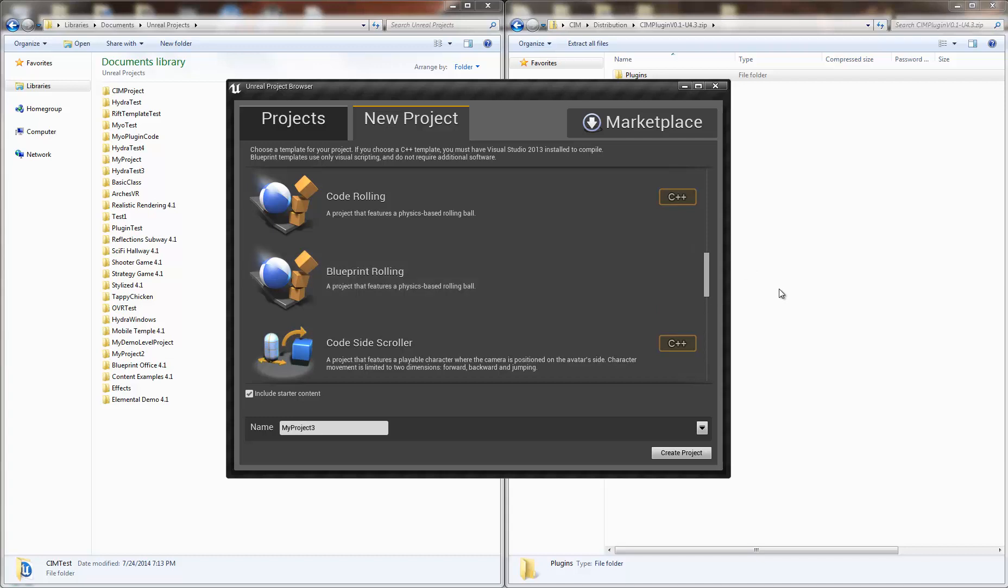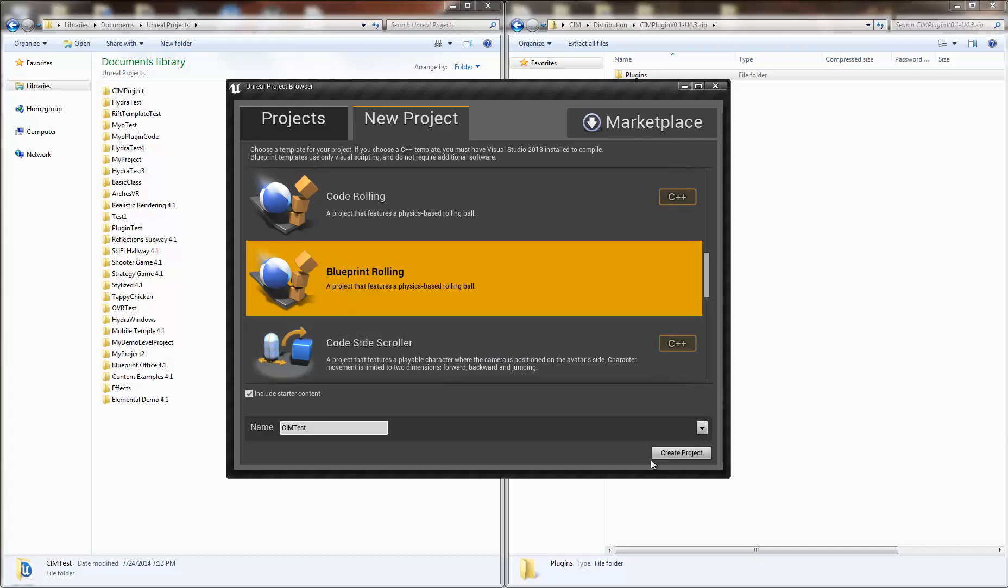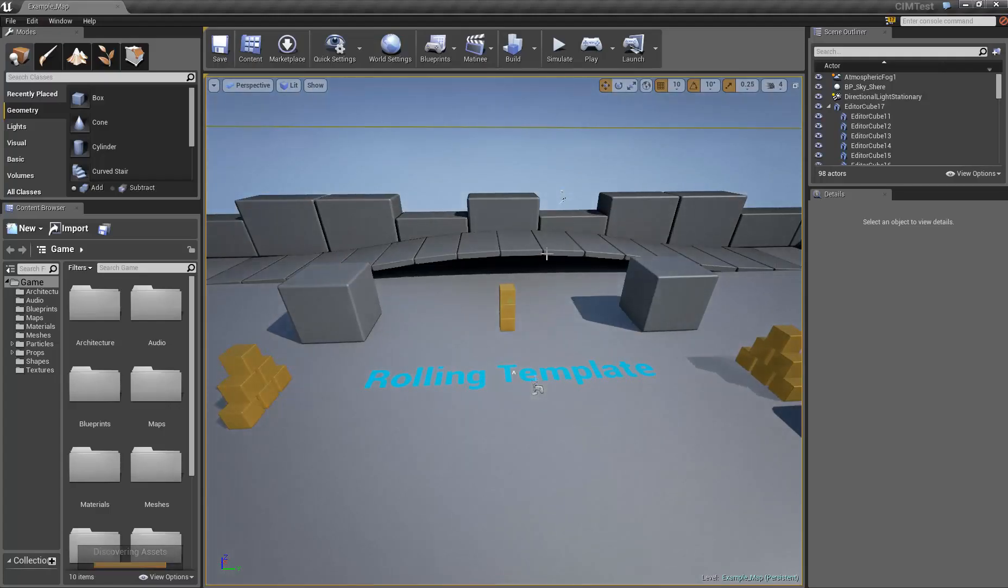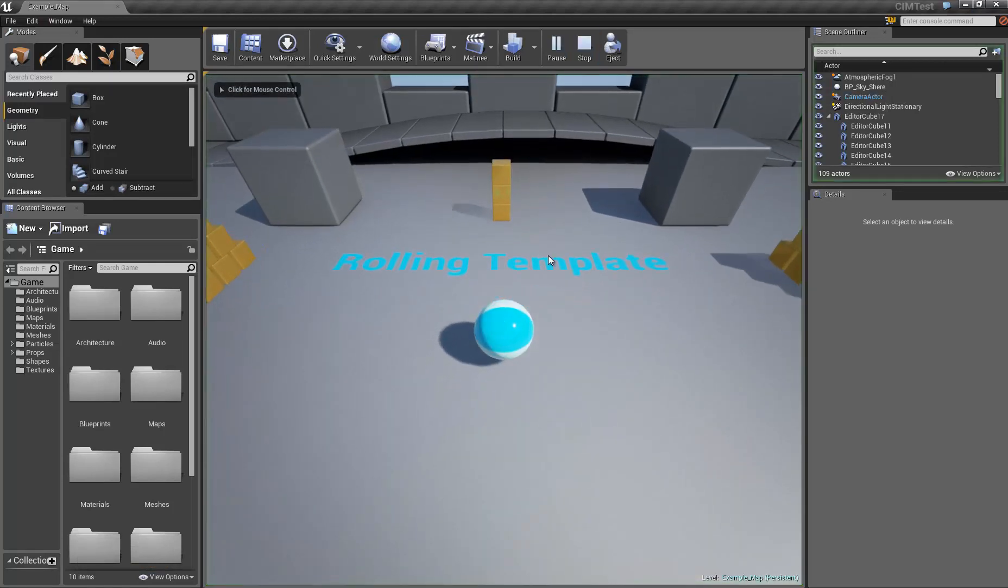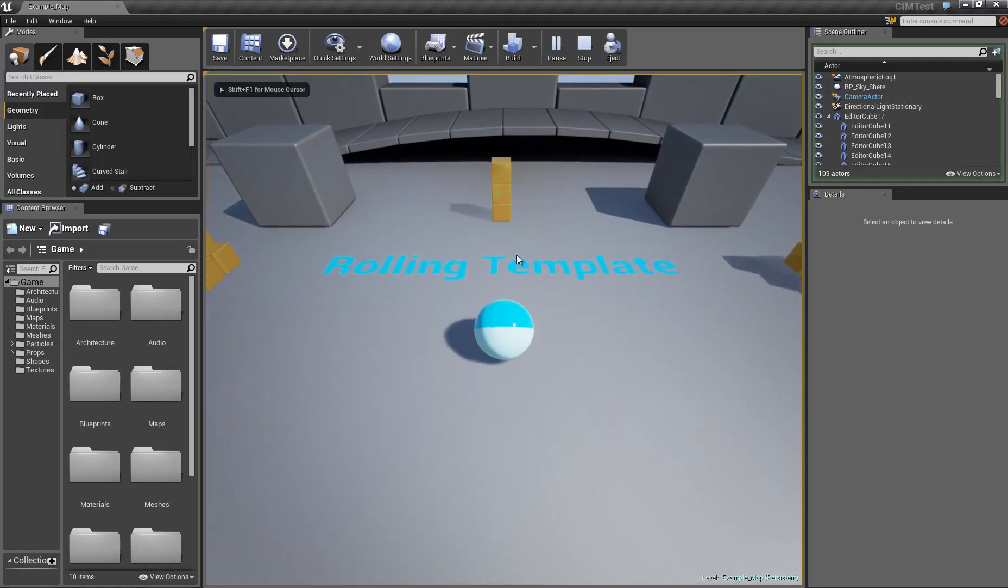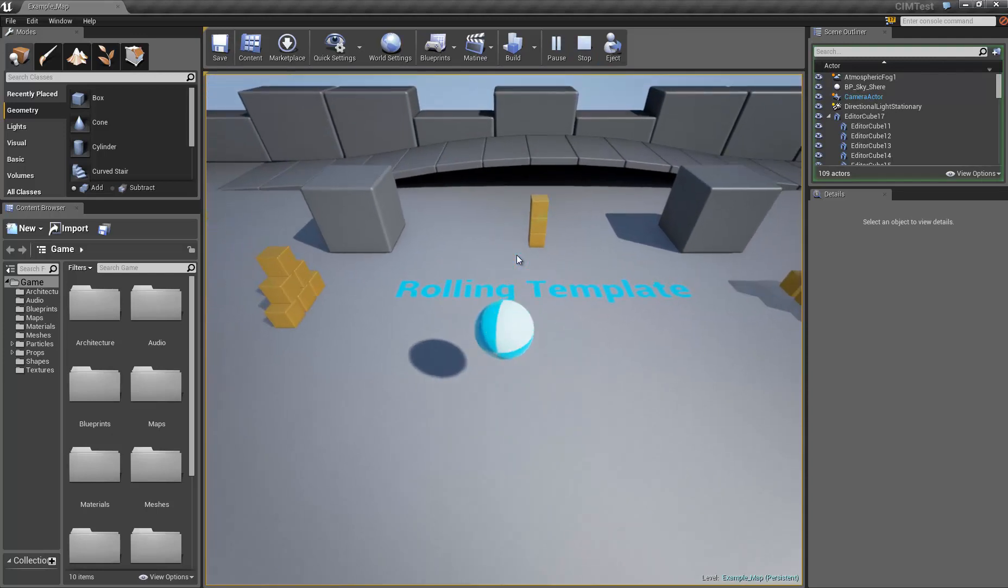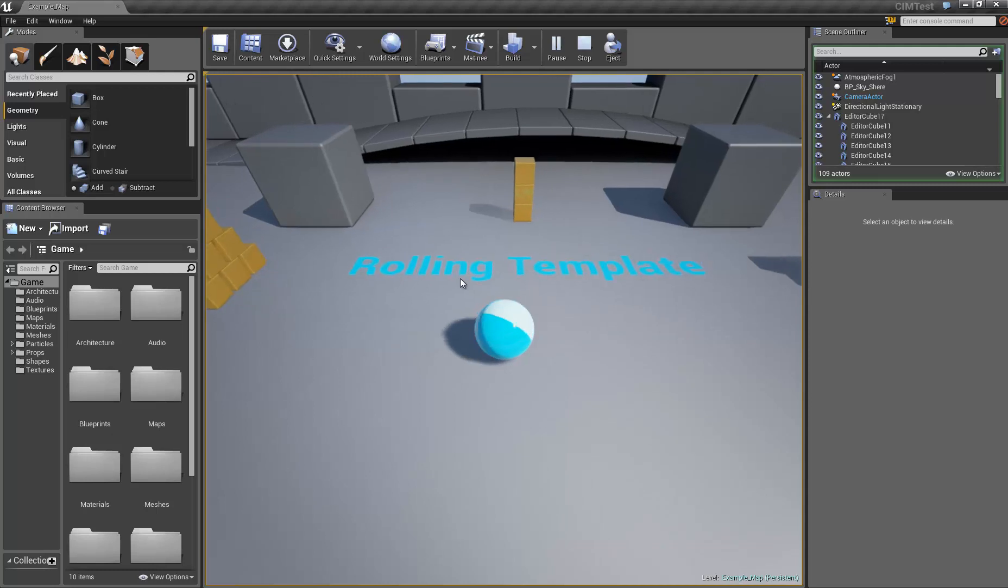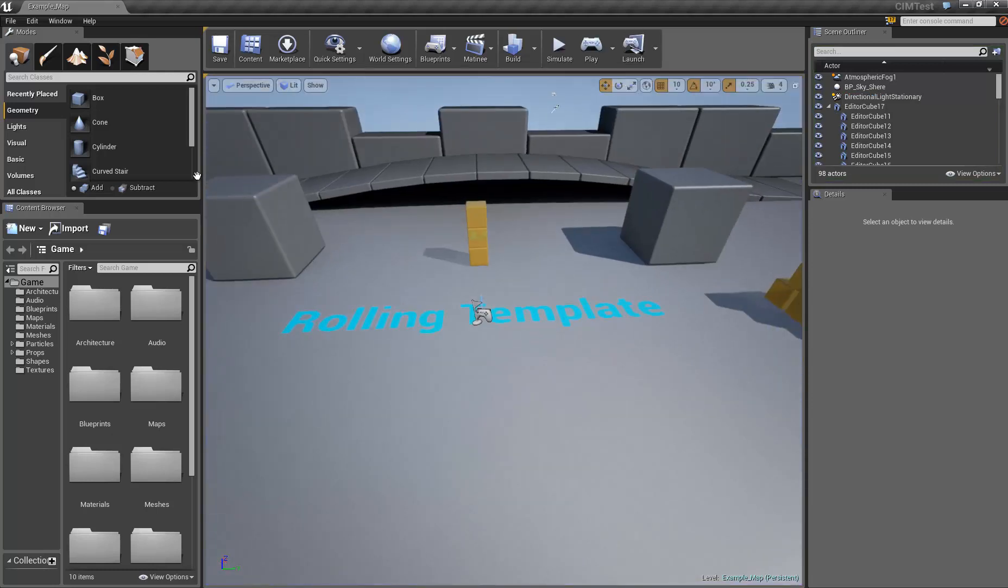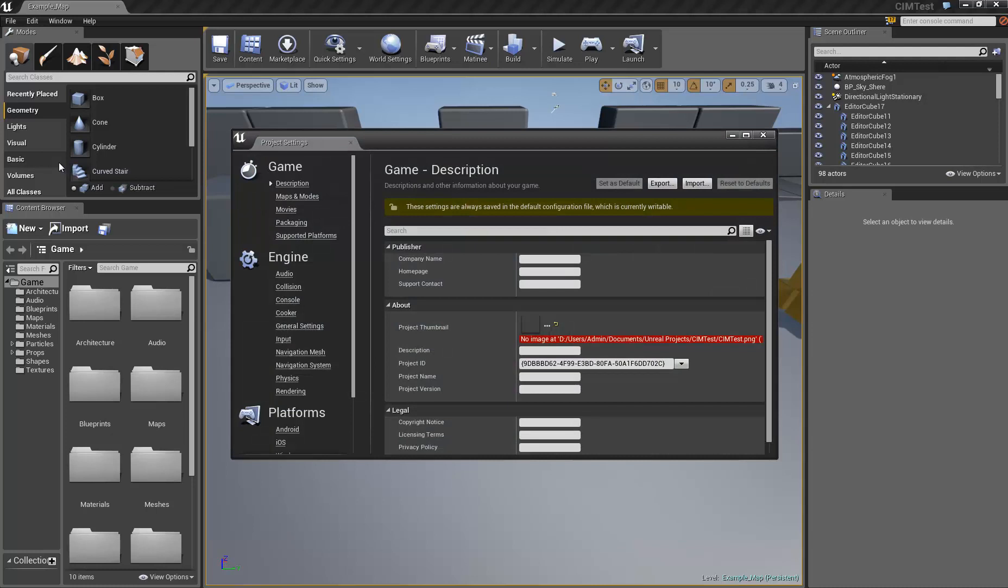I'm just going to show you an example of how to install this plugin and an example use of that. So we're going to start off with a template project called CIM Test using the rolling ball template. This is the rolling template, and if you hit play and you focus in, if you press WASD, space, or you have a gamepad controller or you're using a touch screen, you'd be able to control this using the input mapping system.